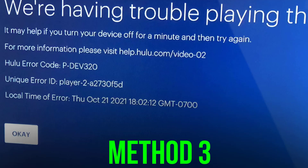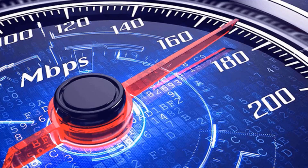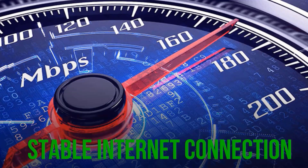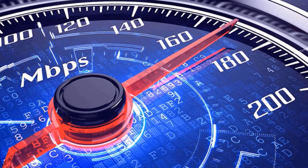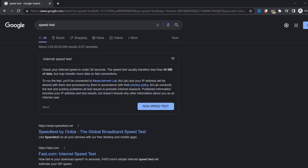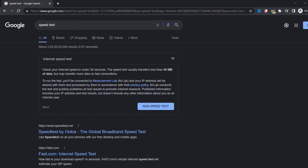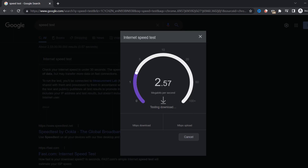But if it doesn't, then you need to make sure you're connected to a fast and stable internet connection. To find out if you're connected to a strong internet connection, open up your browser and search for 'speed test'. On the Google search page, tap on 'Run speed test' to see if there's anything wrong. If your internet speed appears to be unreasonably low, you may need to contact your internet service provider for help.